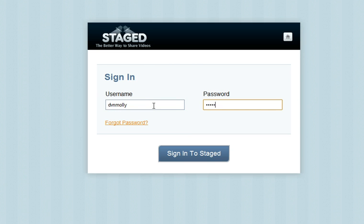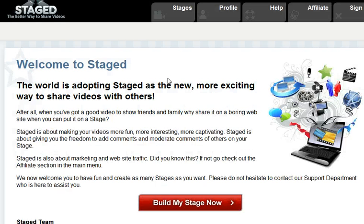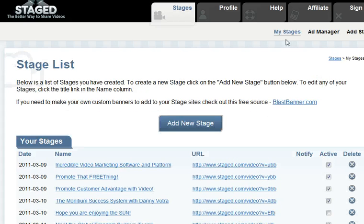Let's go ahead and log in to stage, and once we view our stages, on the right side you'll see ad manager. Go ahead and click ad manager.